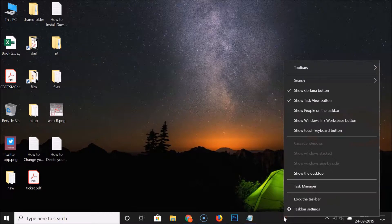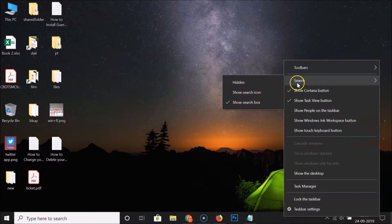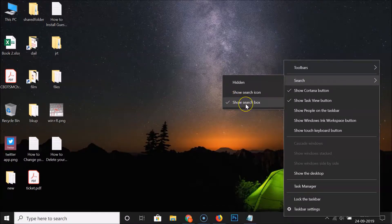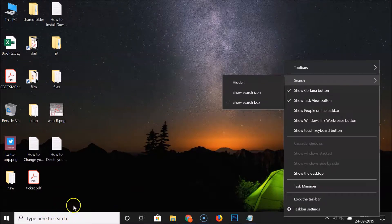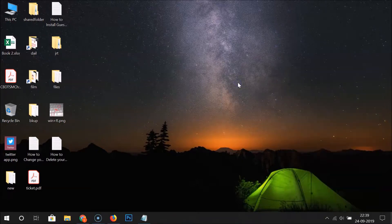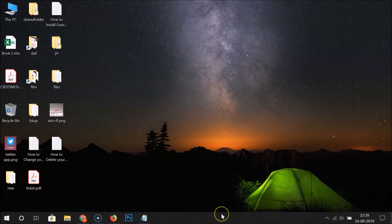Right-click on that, and here we have the Search option. Go to Search, and here we have three options: Hidden, Show Search Icon, and Show Search Box. Currently I have Show Search Box checked, which means the search box is showing on the taskbar. To hide it, click on Hidden.